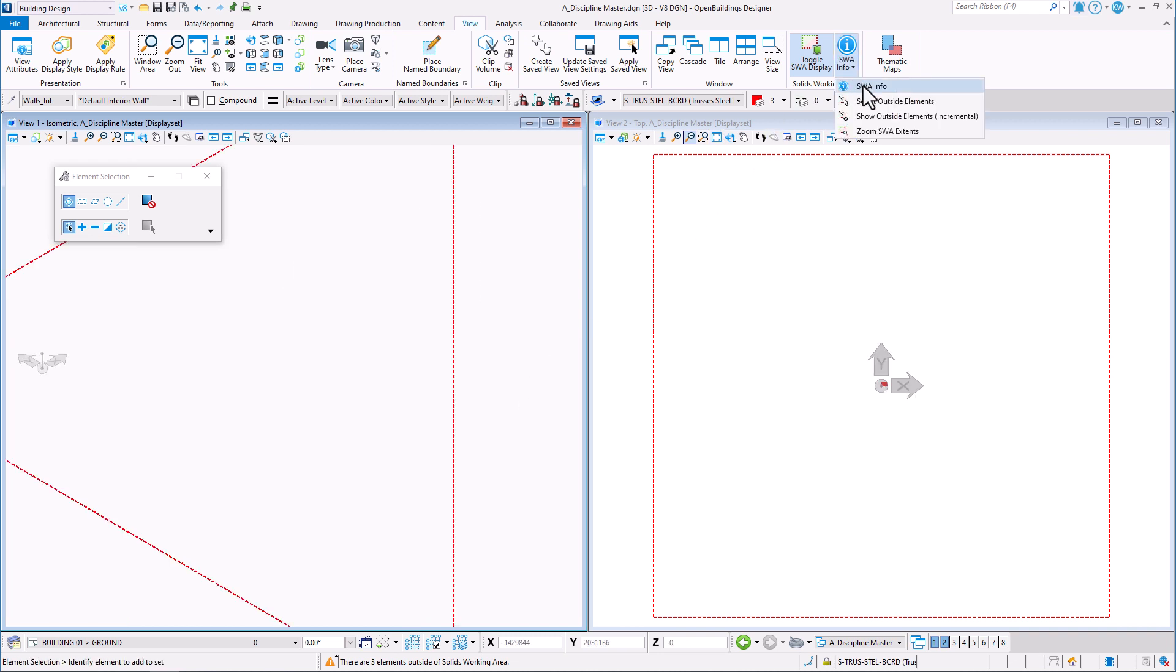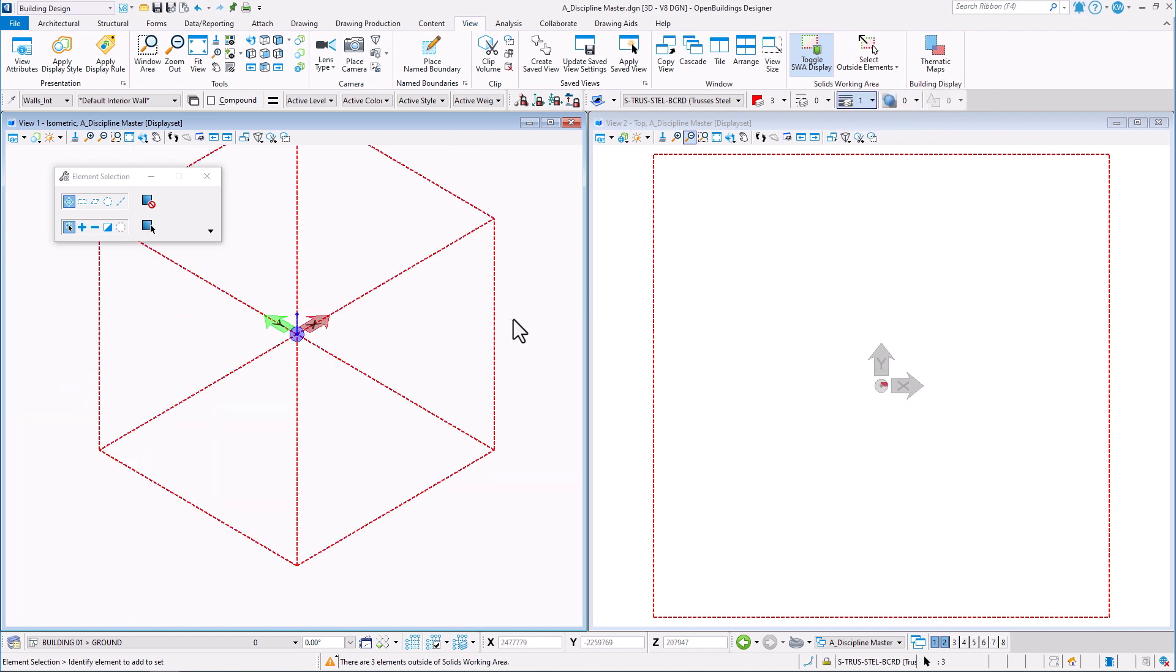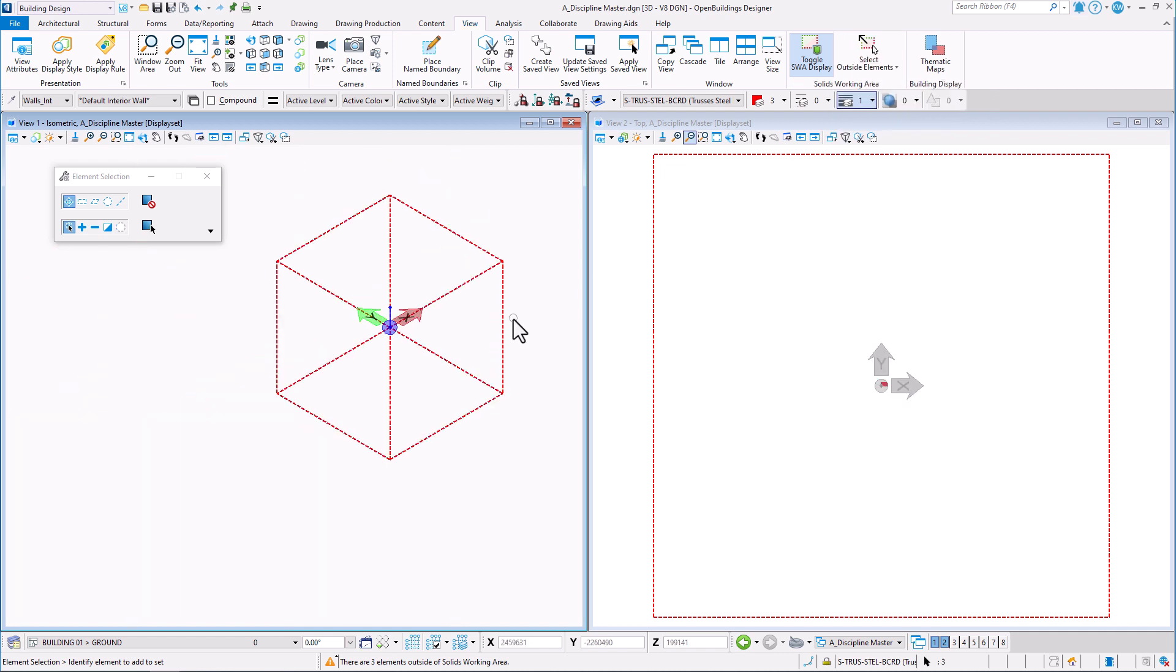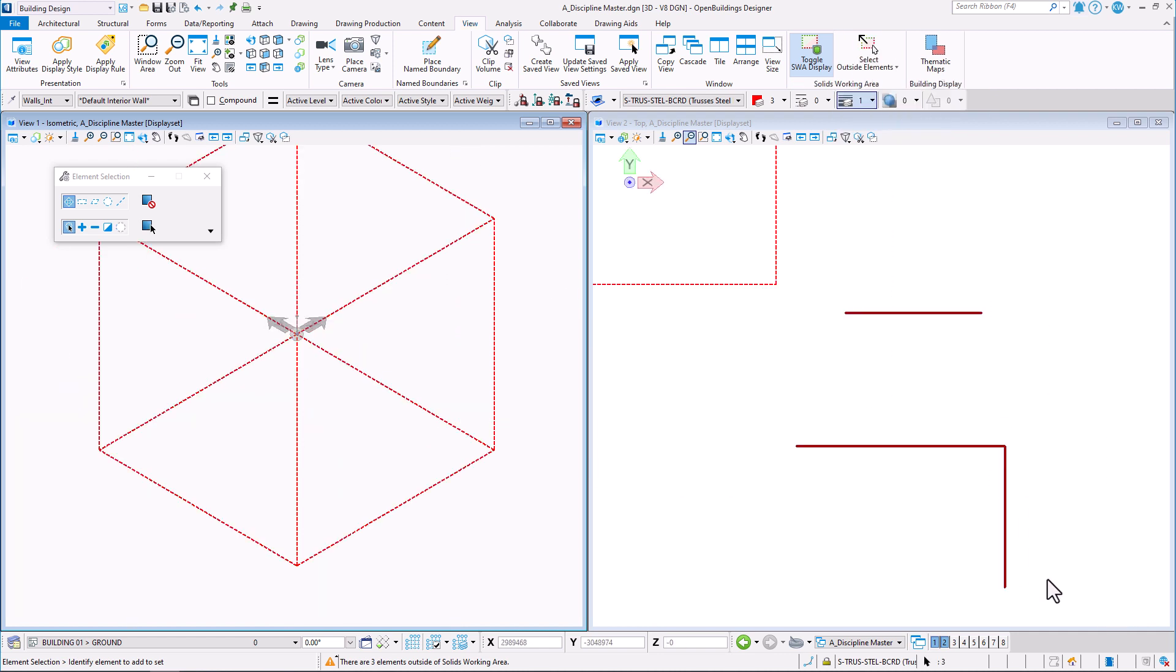Select Outside Elements tool selects for us the elements that lay partly or fully outside the default Solids Working Area. To work on them, move them outside the volume or delete them.